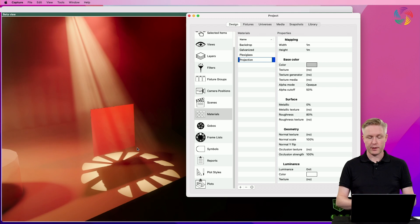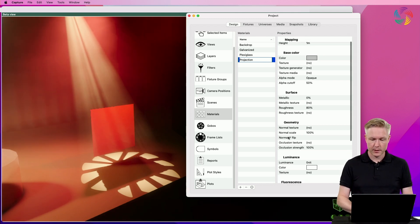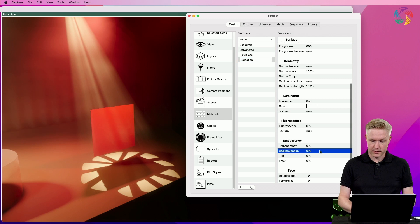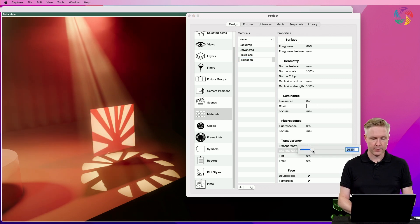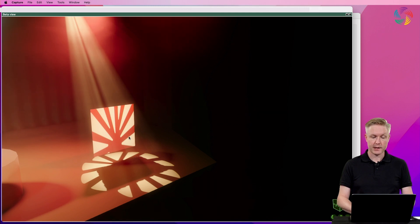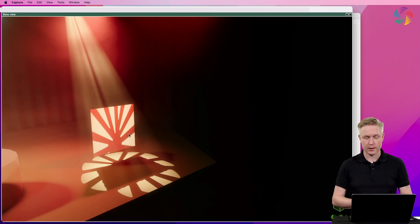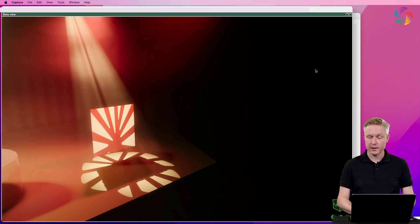Now by default, nothing much happens because this is the standard material. But we can now make changes such as increasing the back projection level, which lets us see the light projected from the back from the front of the object. Thank you so much for watching.